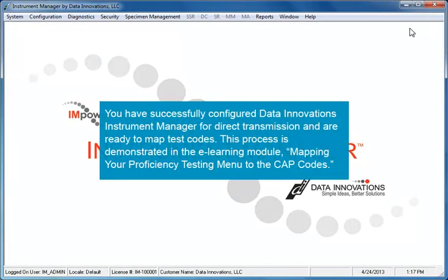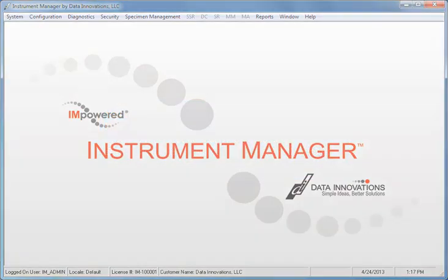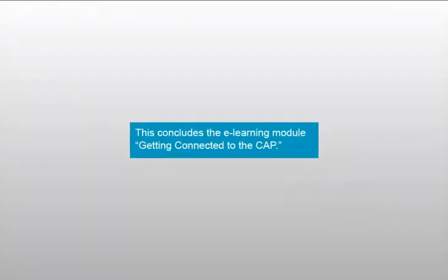That's it! You have successfully configured Data Innovations Instrument Manager for Direct Transmission, and are ready to map test codes. This process is demonstrated in the eLearning module, Mapping Your Proficiency Testing Menu to the CAP codes. This concludes the eLearning module, Getting Connected to the CAP.